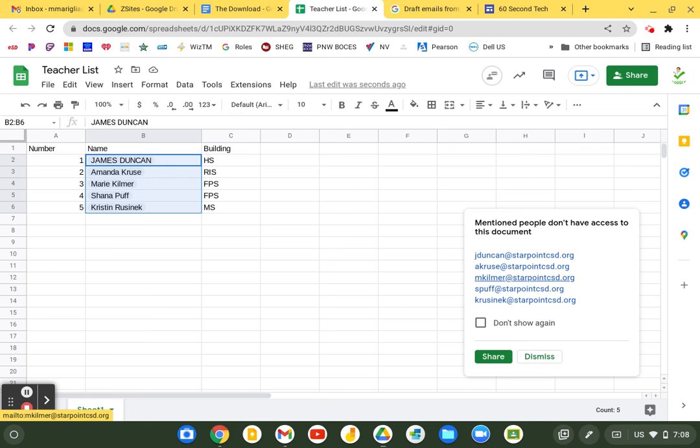So whenever you have emails and you convert them to people chips, this is a quick and easy way to share that list with anyone that needs to see it, especially those that maybe have signed up for something or have put their emails in a Google form.